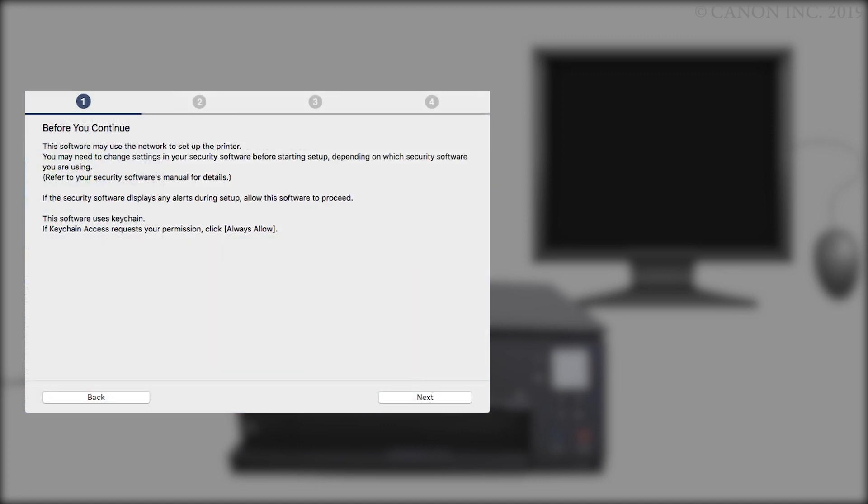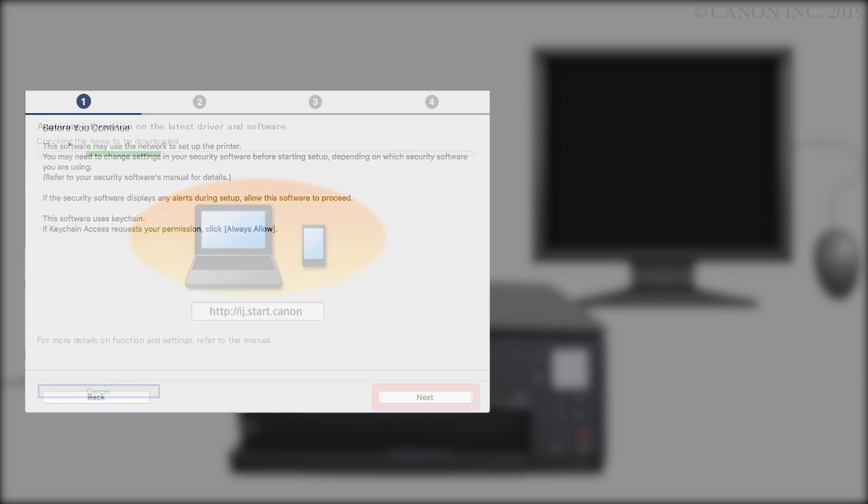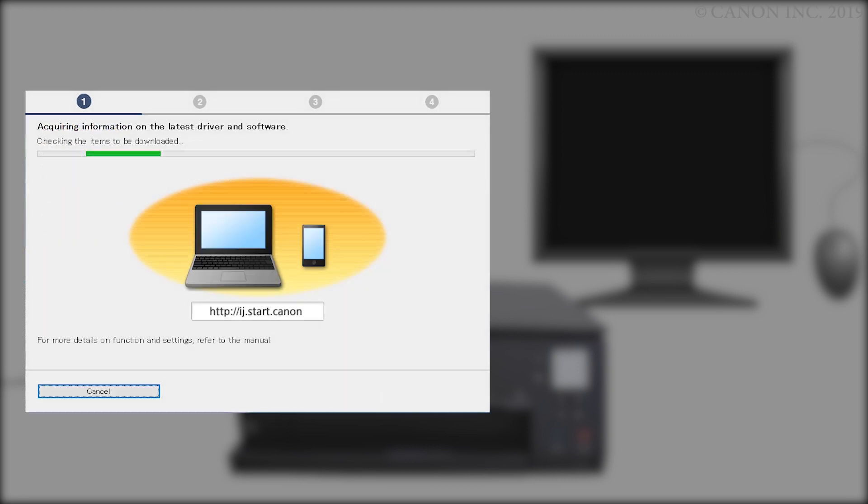Review the information on this window, then click Next. The program will look for the latest drivers and updates. This may take a few minutes.